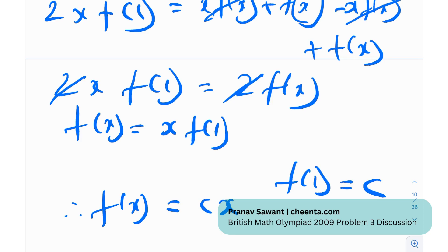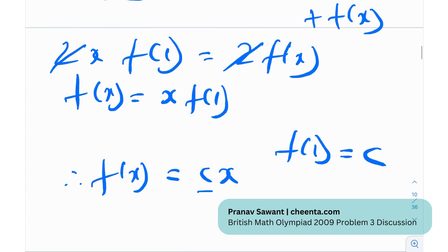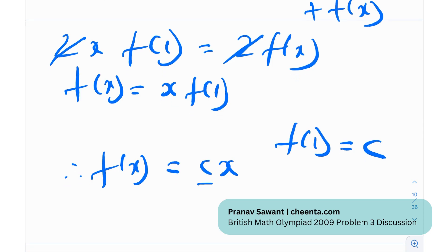So f(x) = cx turned out to be a linear function — really interesting! Now we need to find valid values of c. Plug f(x) = cx back into the original functional equation. In reality, it holds for all values of c.